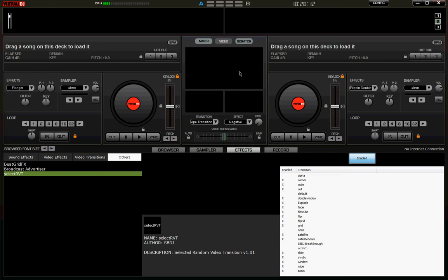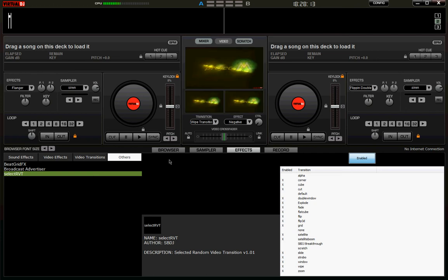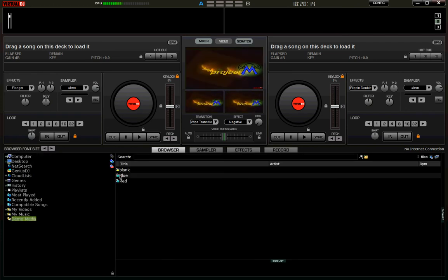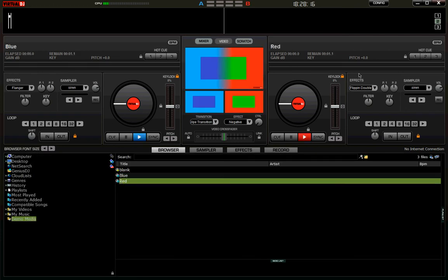So I would enable video, load a track onto each deck. You'll see there it's on Wipe at the moment, and it's a transition.